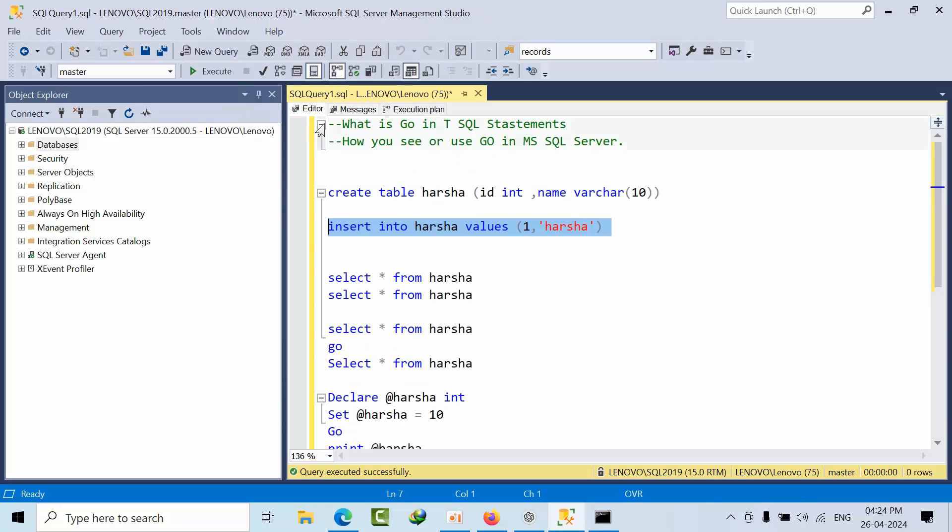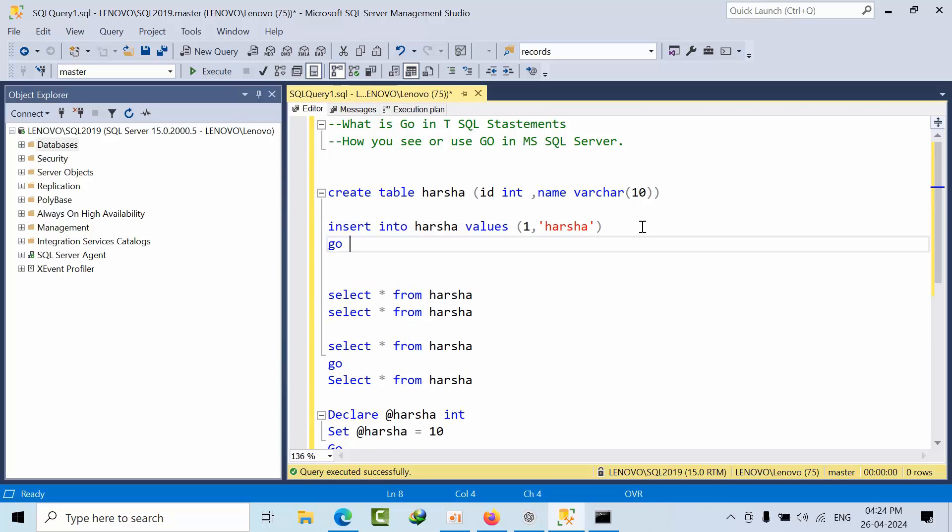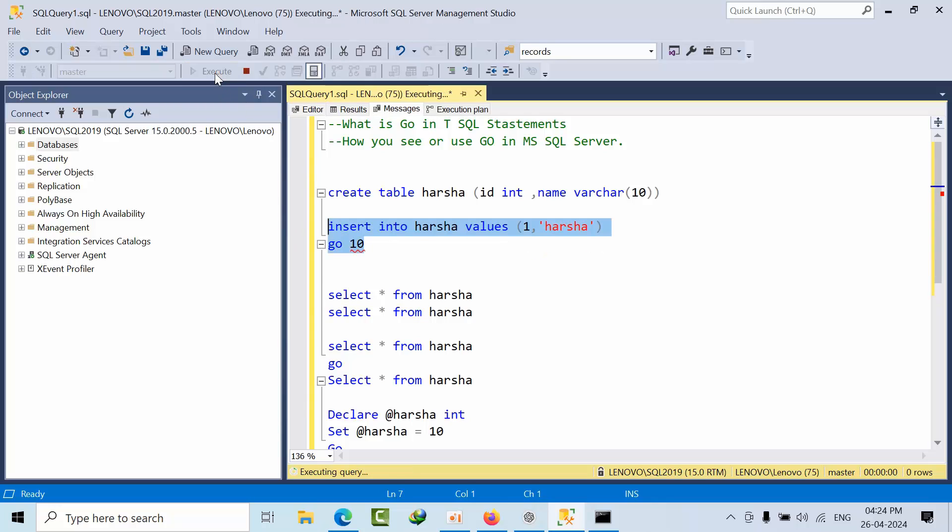Now if I want to insert this 10 times, you just use GO and 10. Now you just go and click execute.